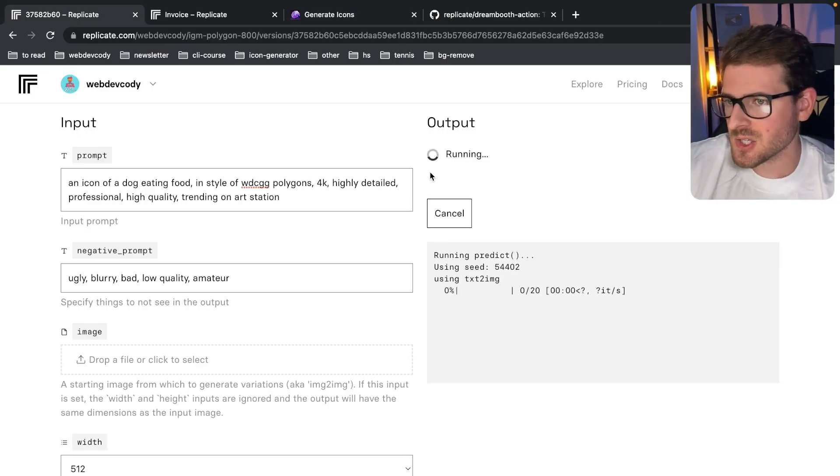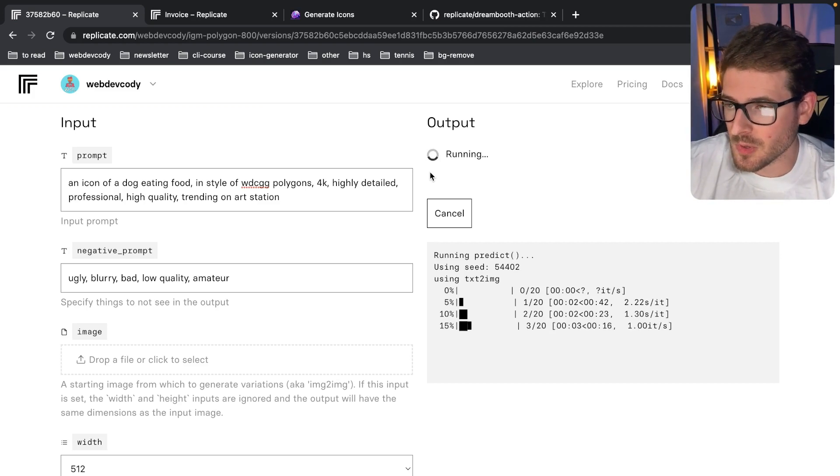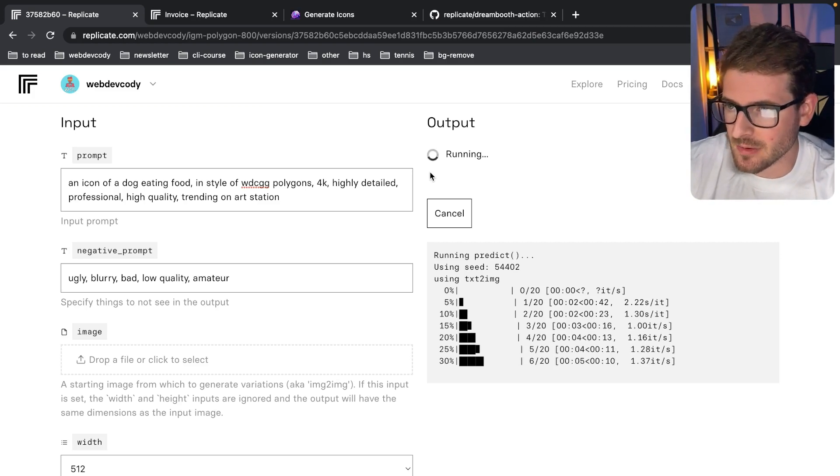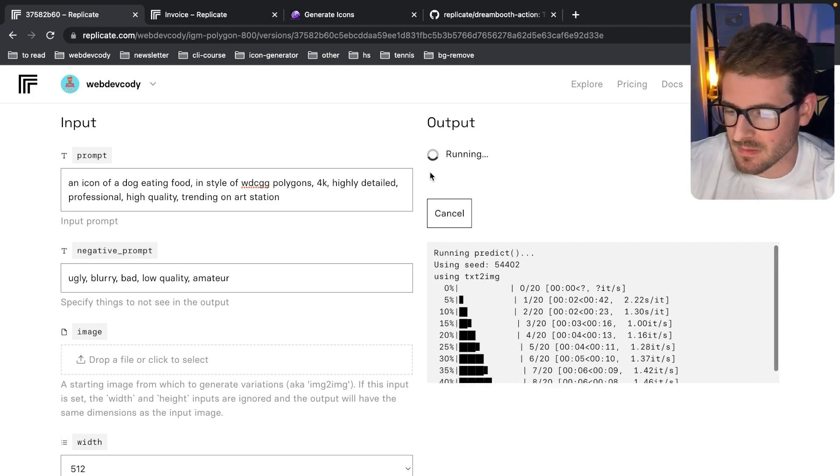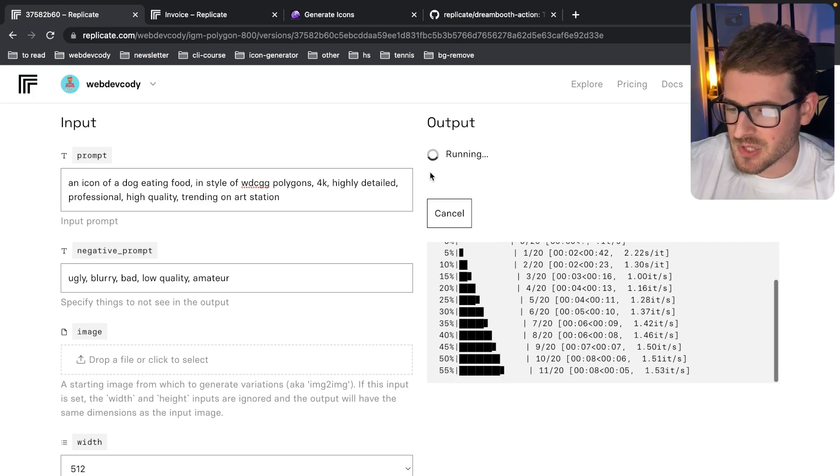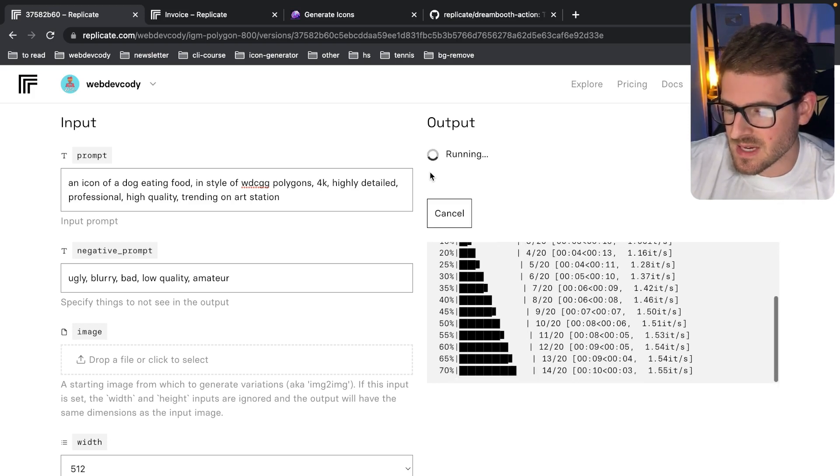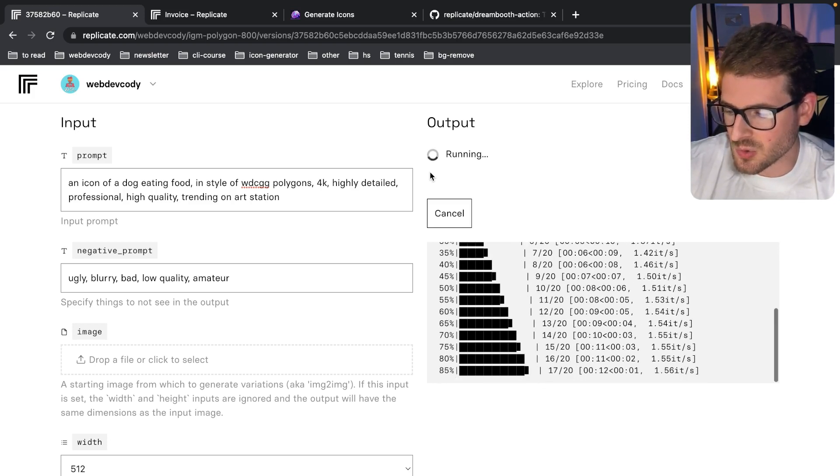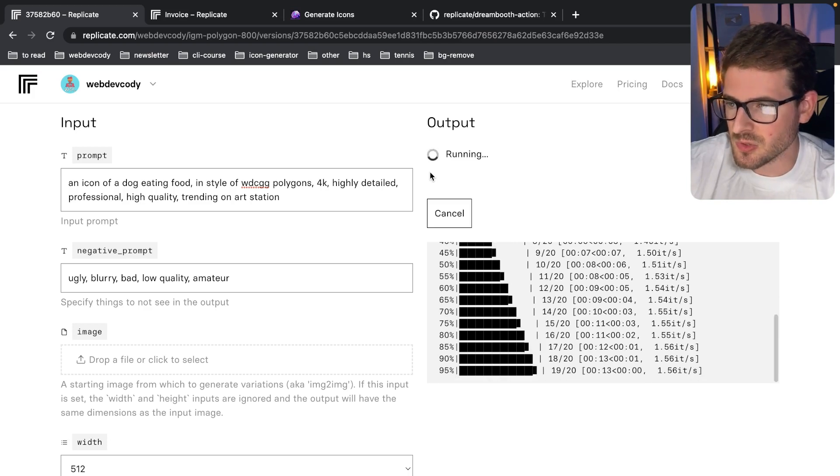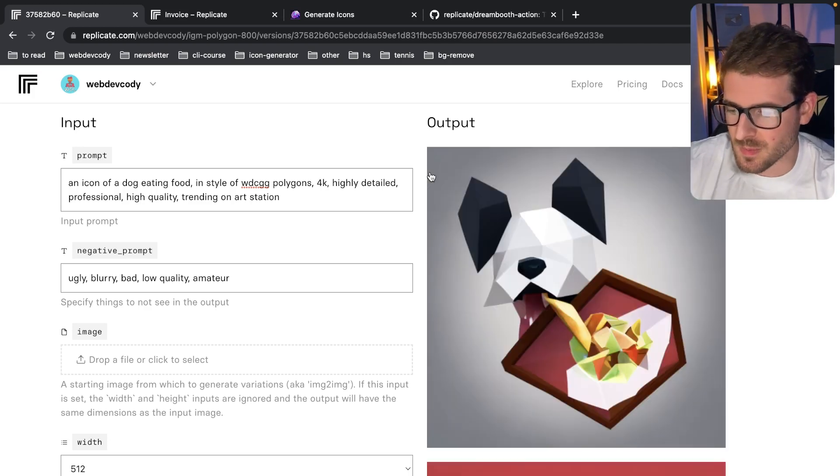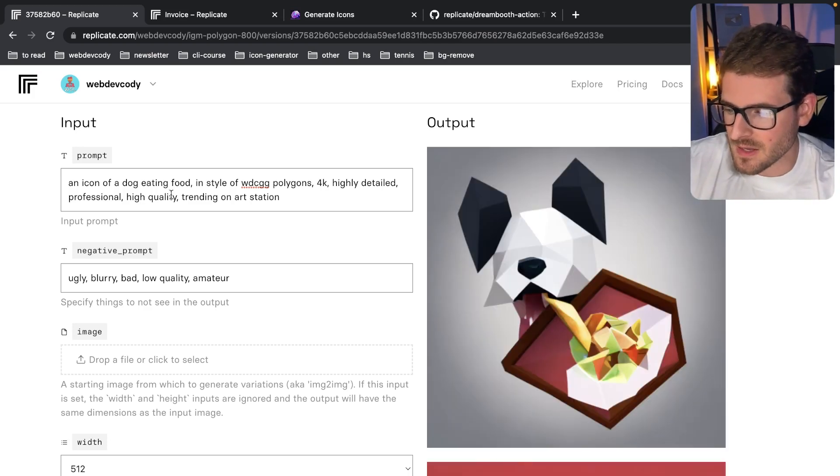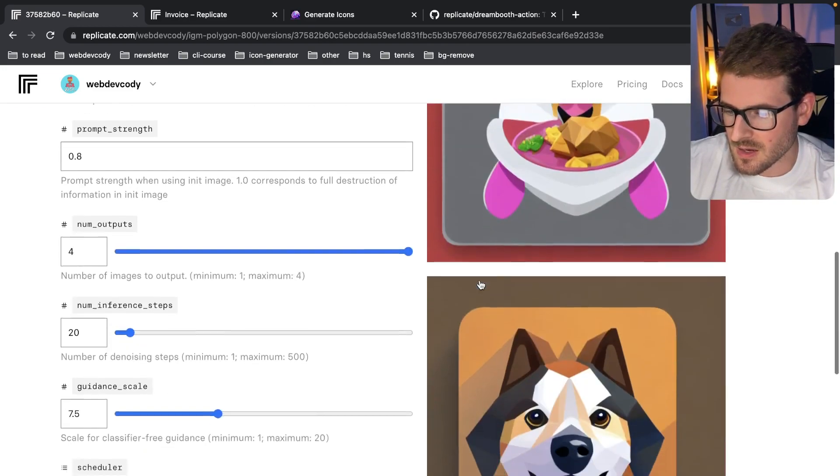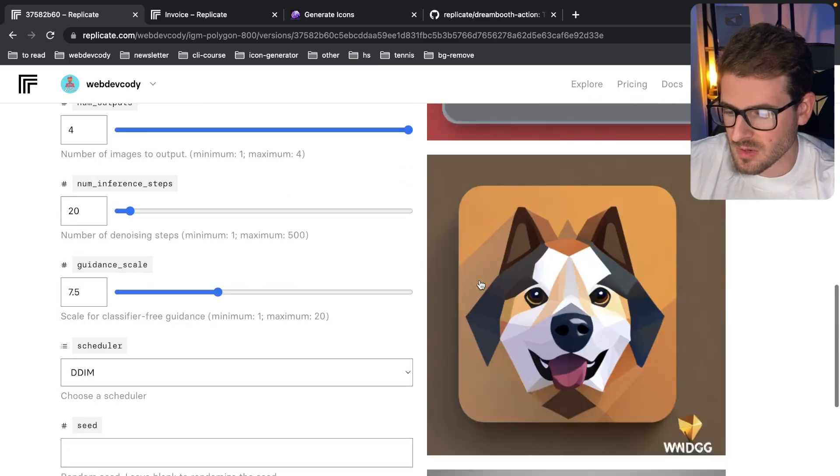Okay, so now that it's actually spun up the underlying infrastructure or container or whatever it does to allow us to predict these images. You can see that it's kind of stepping through the iterations. I set it to do 20 iterations. The higher the iterations you do, the more accurate your image will be. But let's see what we get. So I set an icon of a dog eating food. And here are some of the icons we get back.